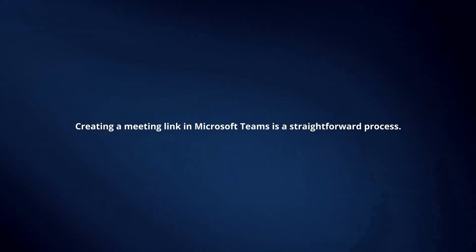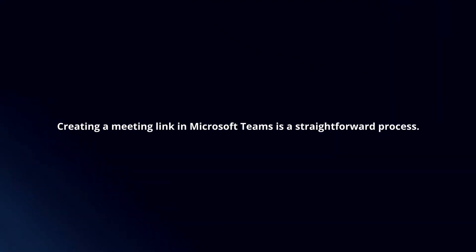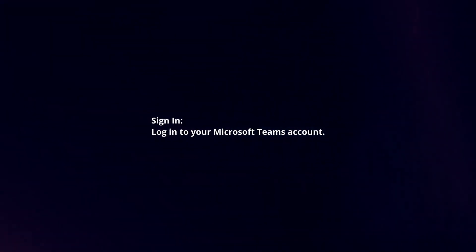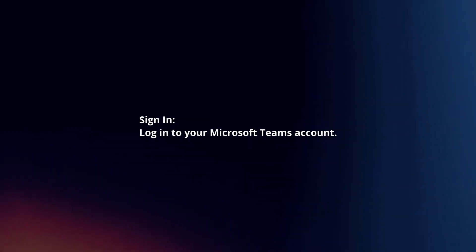Creating a meeting link in Microsoft Teams is a straightforward process. Here's a concise guide. Sign in. Log in to your Microsoft Teams account.